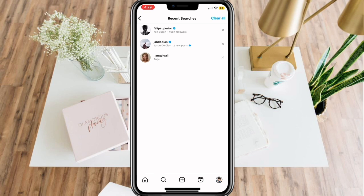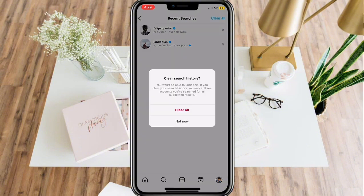You can delete or remove your searches by clicking the X on the right side of the name, or simply click Clear All if you want to delete everything at once.